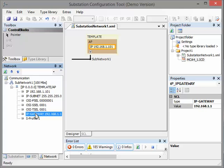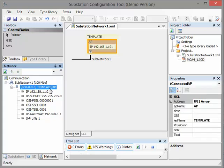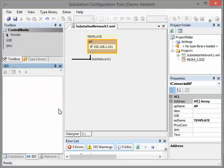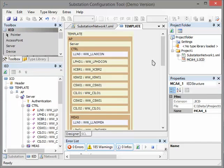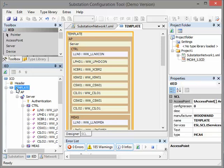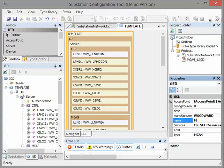The next step is that we change the name of our device, because 'template' is not a useful name — if you have five devices like this you will never be able to separate them. Please click on ID. Now we make a double click on MCA4 to open our file, and the complete structure opens. Now we change the name 'template' to 'MCA4_1'. We click here and enter 'MCA4_1'. Now the name of the device was changed inside of our substation configuration.